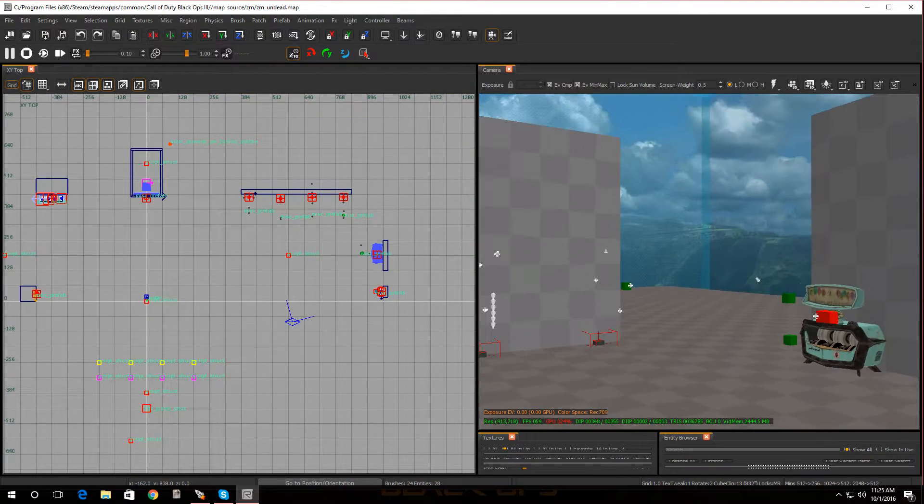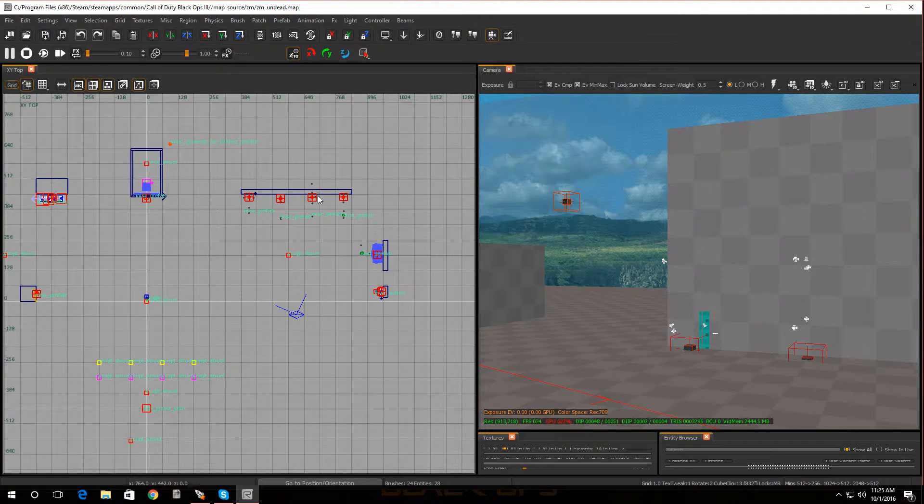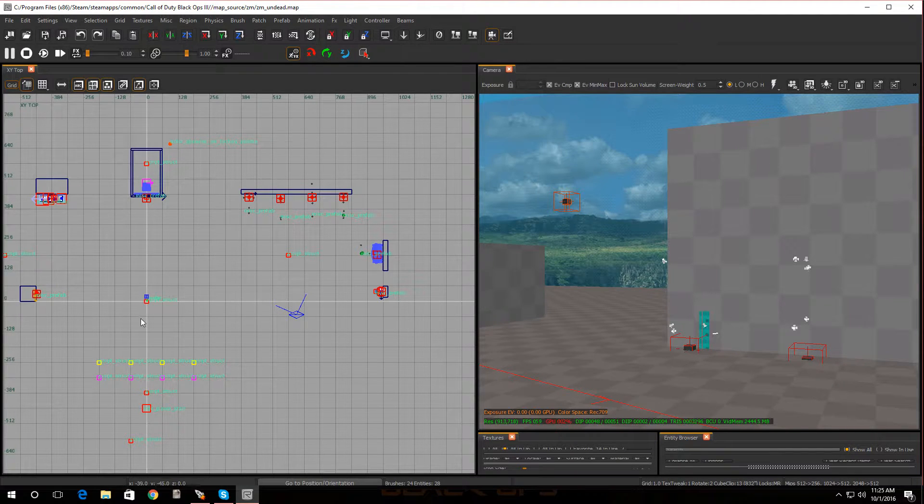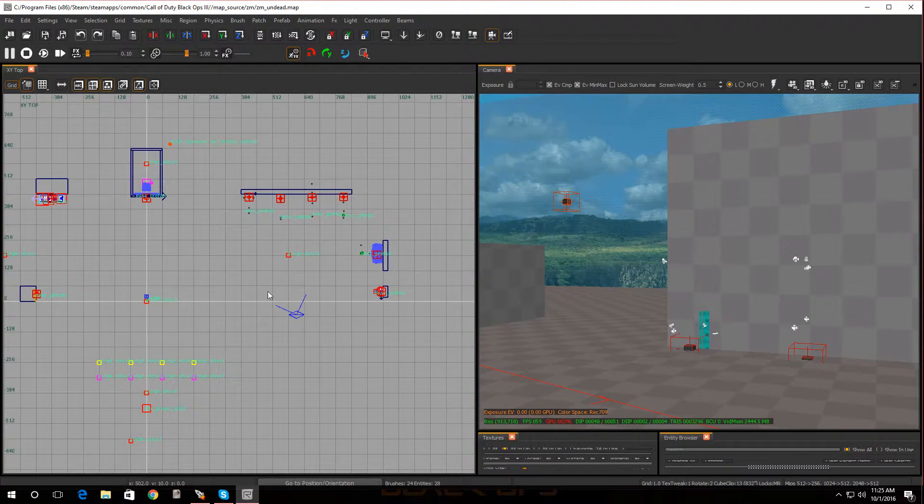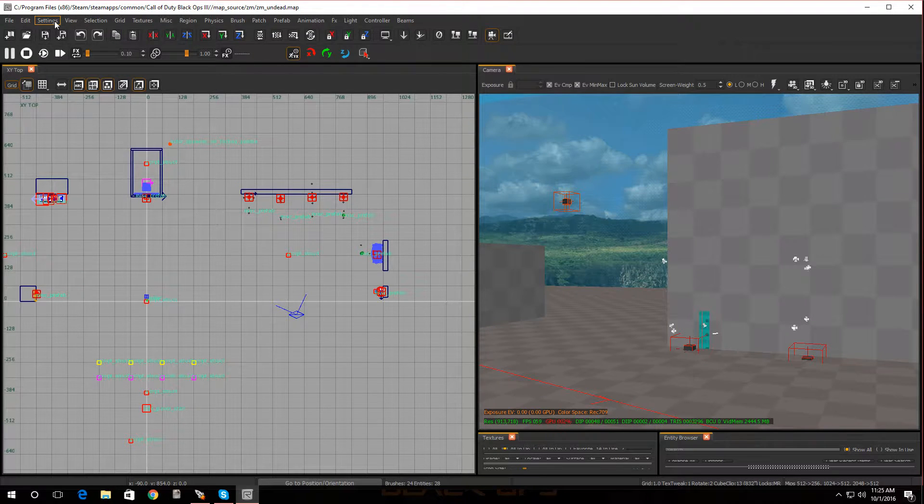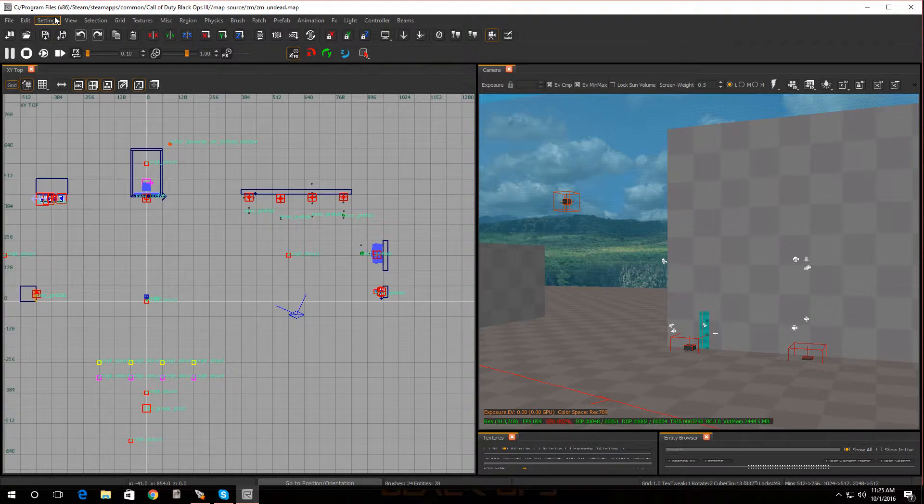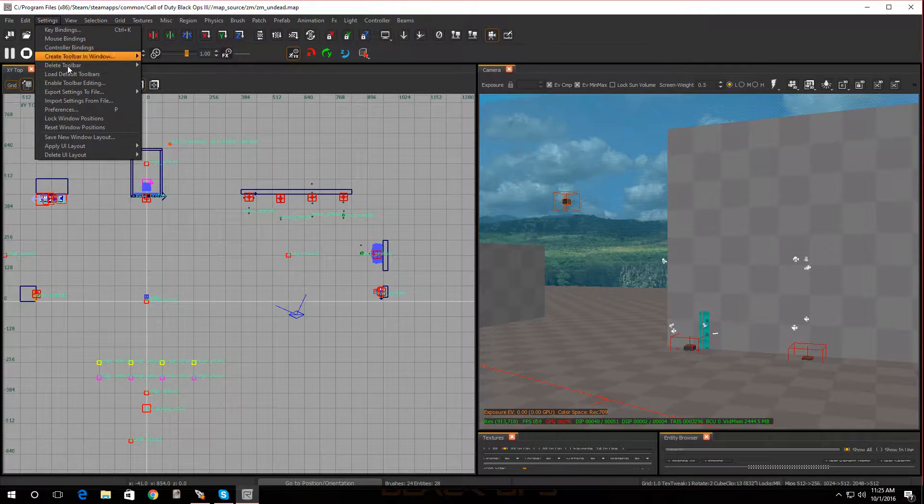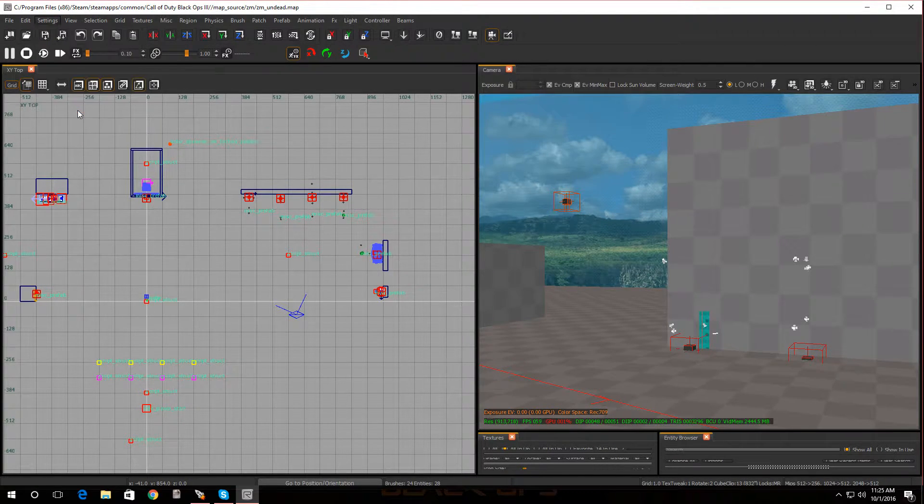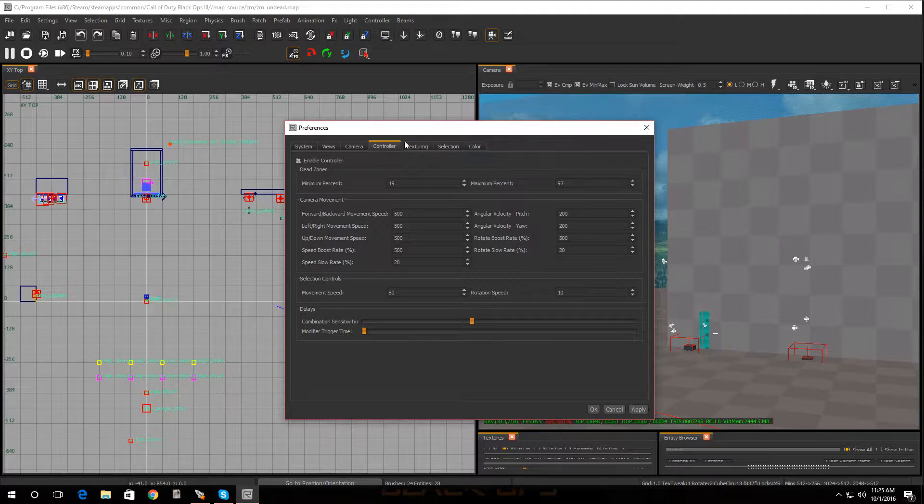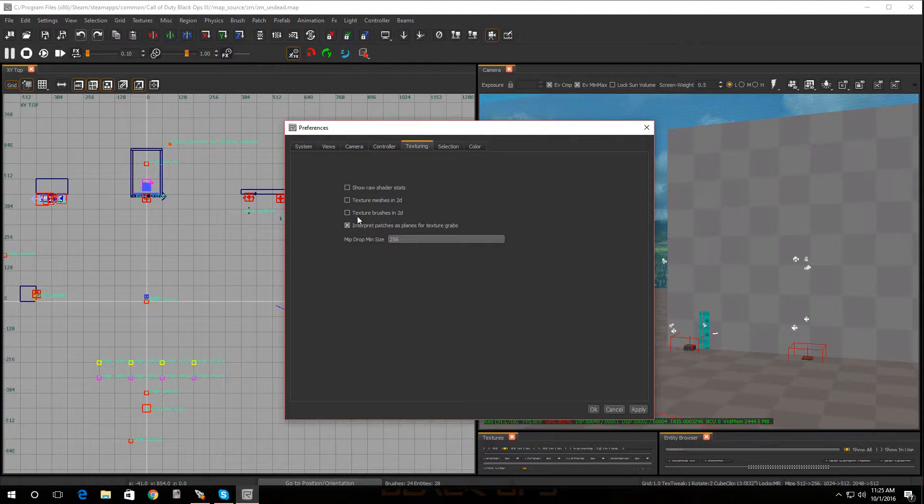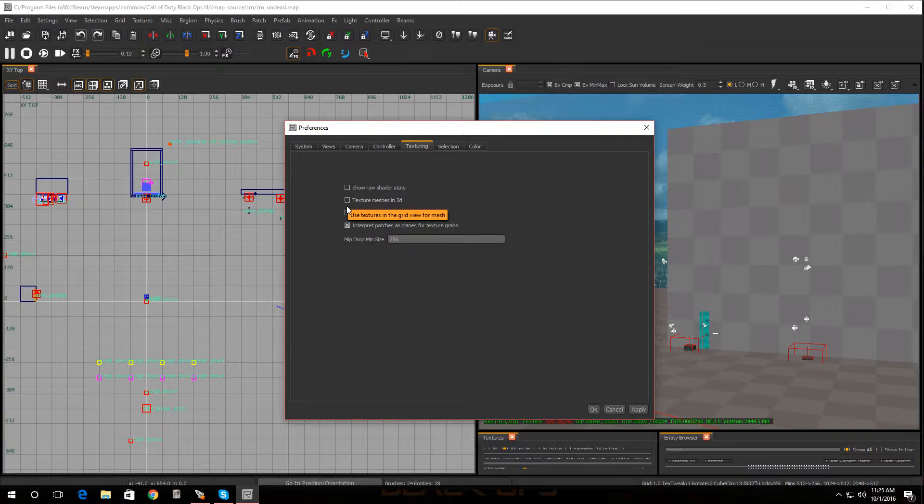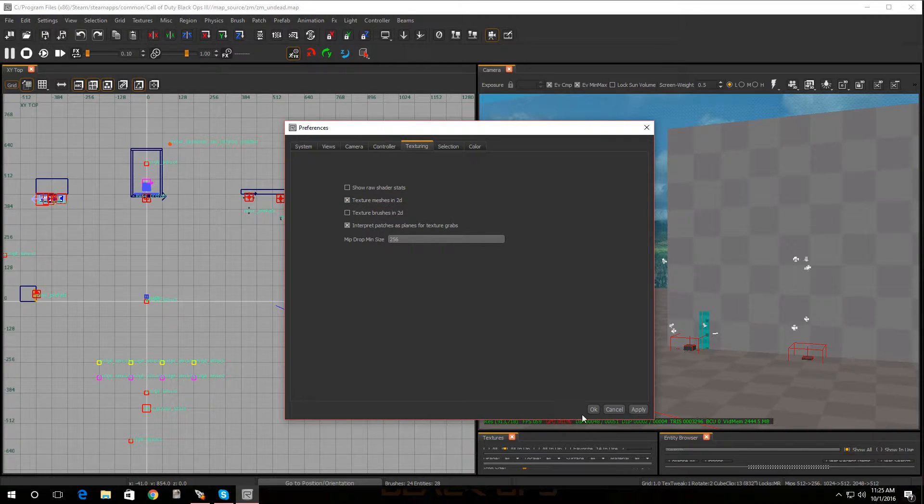Alright, now if you're wondering what that was, I put textures on the 2D window. So if you ever want to do that and you want to take a good look at it, go to Settings, go to Preferences, go to Texturing, and you can either check this one or this one and it'll add textures to your view.